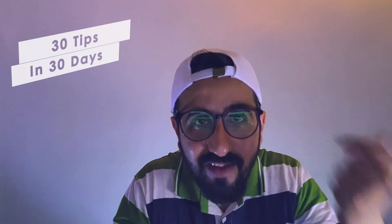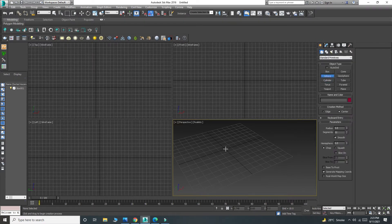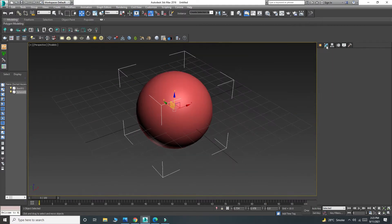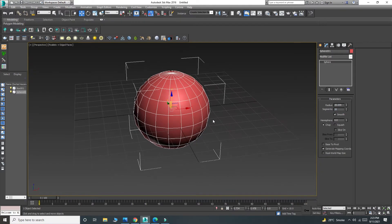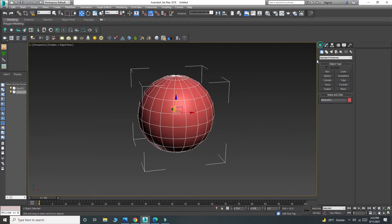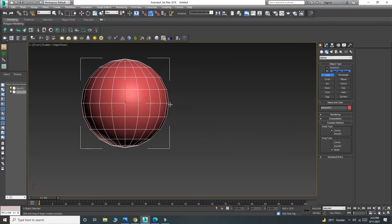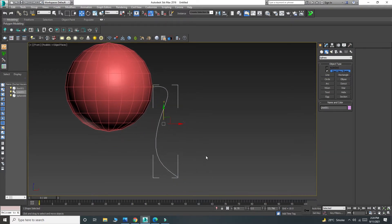Okay, here we go. I'm in 3ds Max and I'm going to create a sphere. This is just a basic shape — you can use whatever shape you want — but I'm going to work with a sphere.